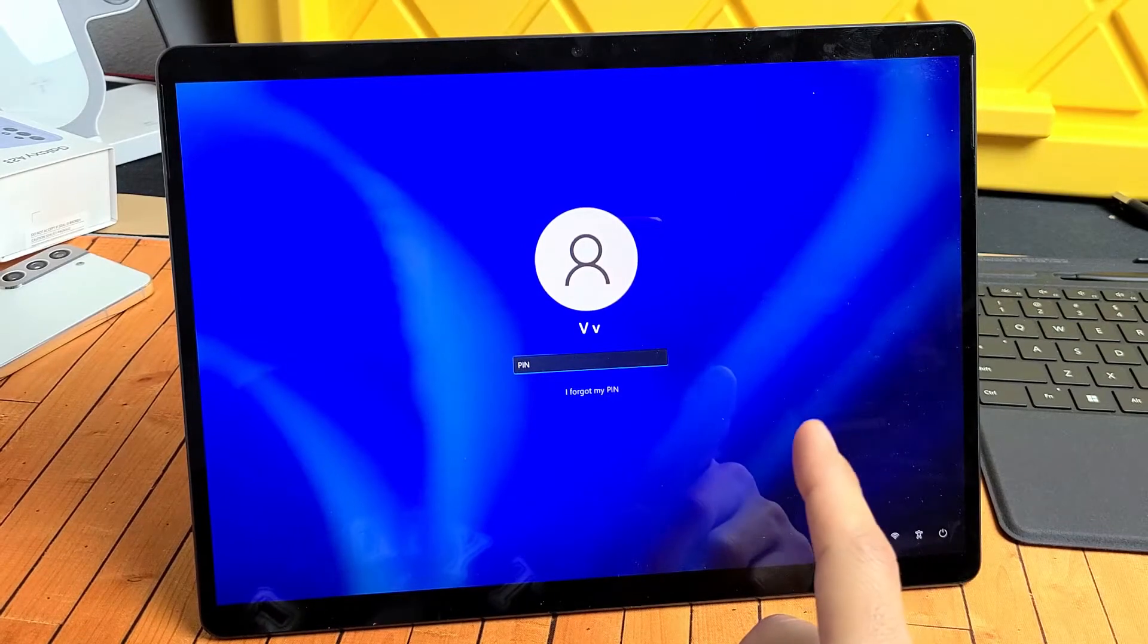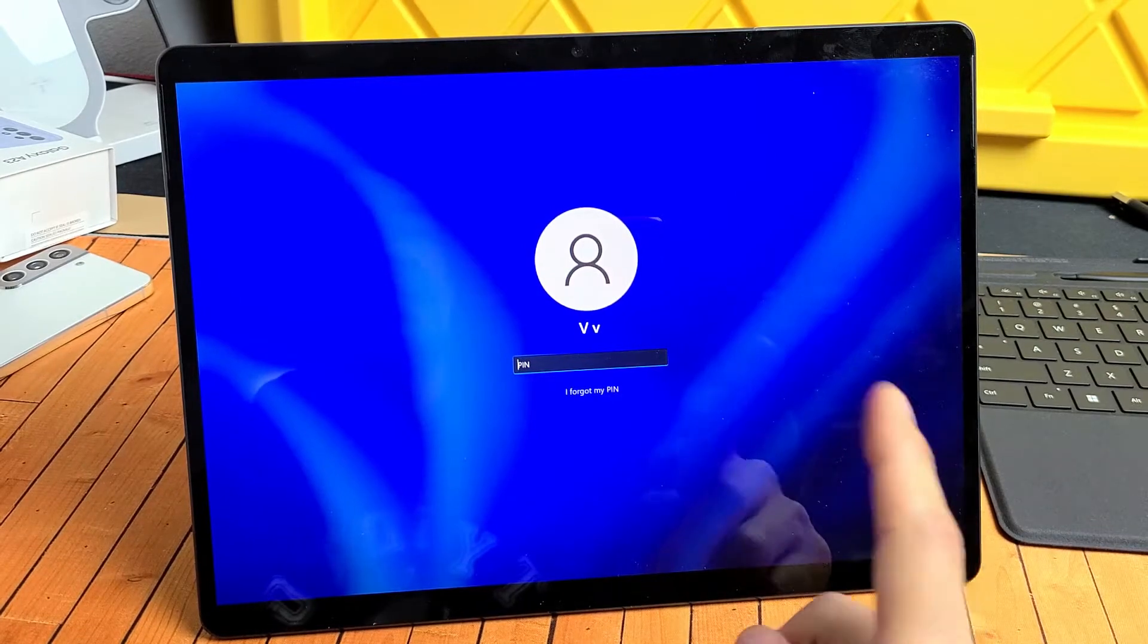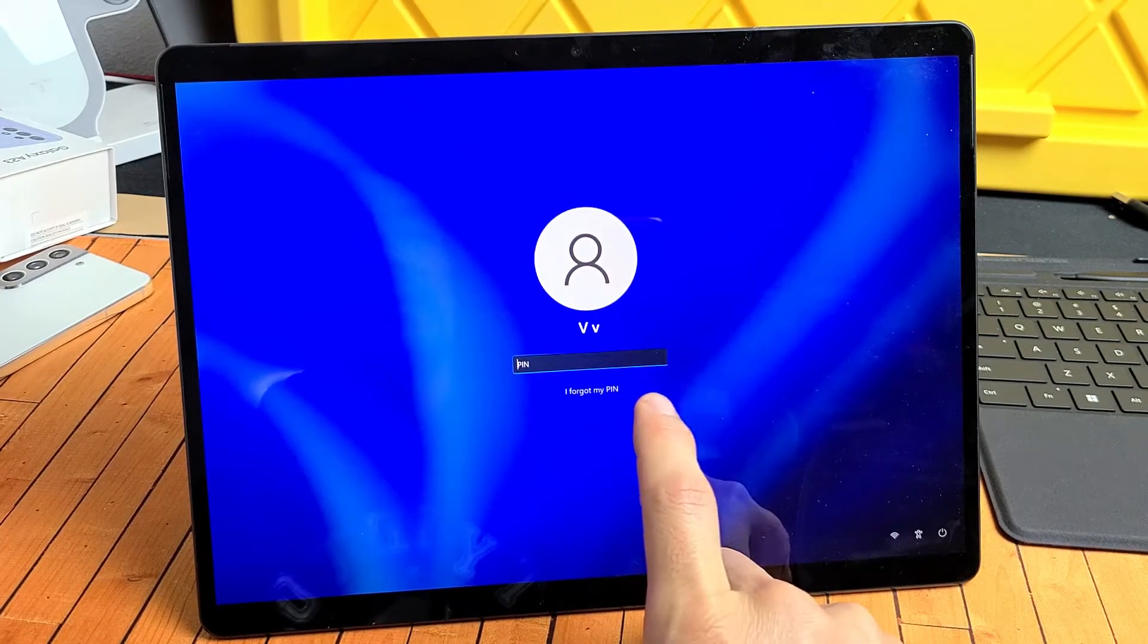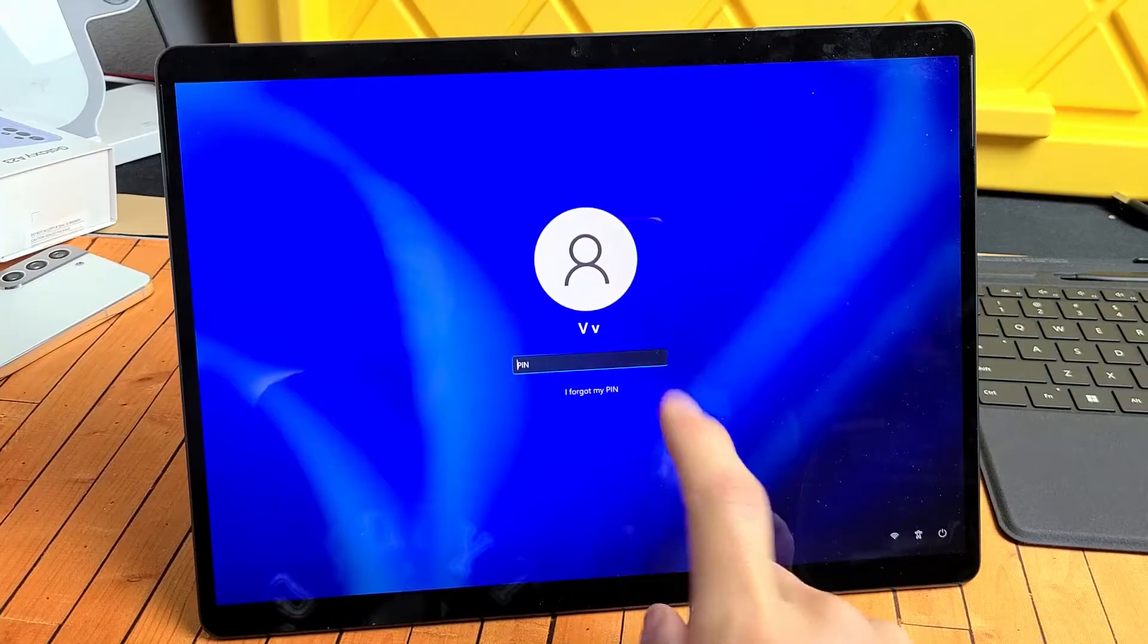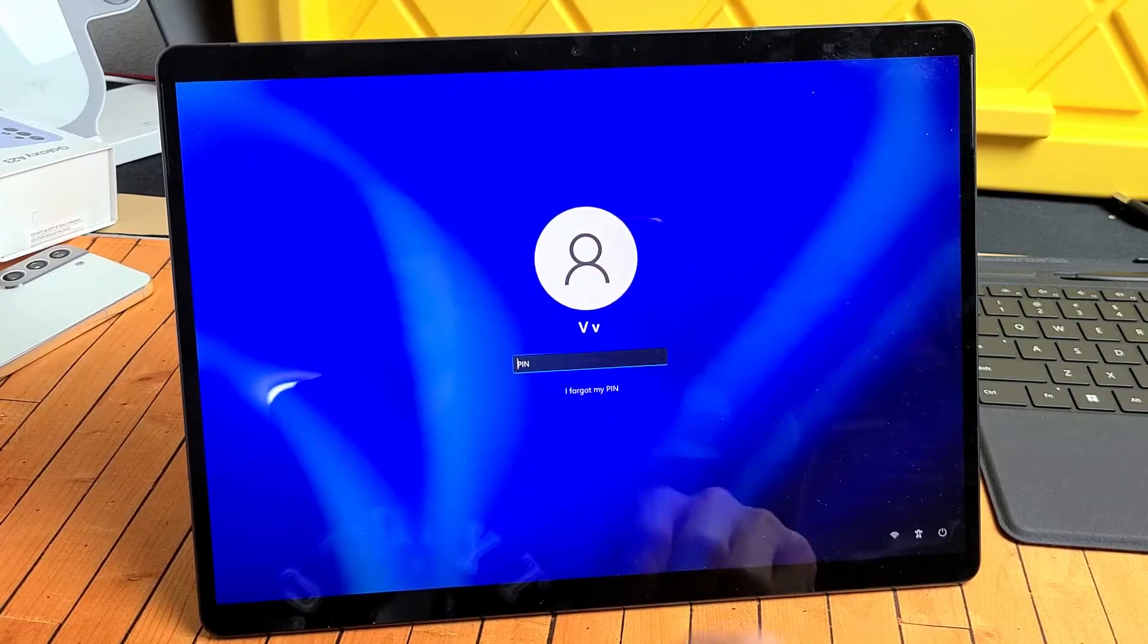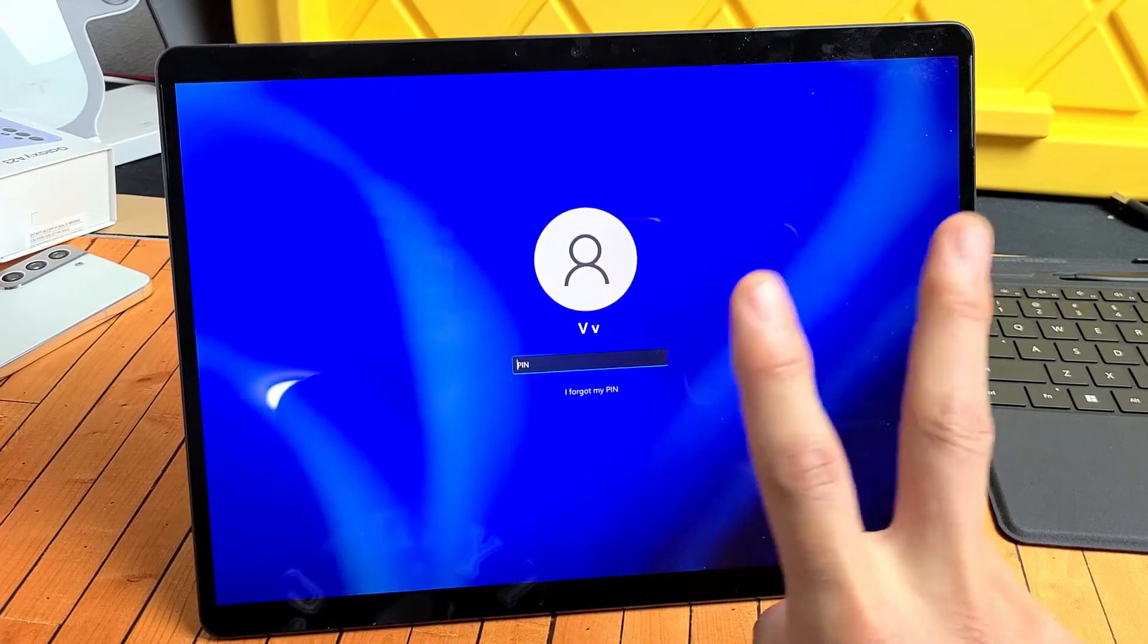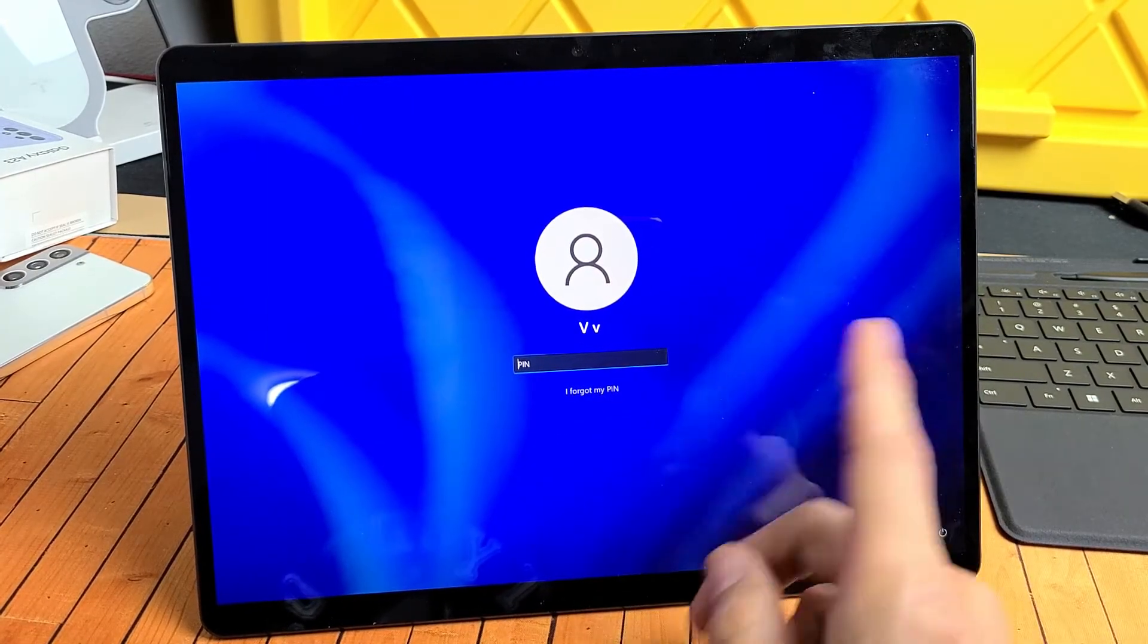Here is a Microsoft Surface Pro 8, and you have an issue if you've forgot your PIN or password. If you've forgot your PIN or password, then basically you have two options from here.